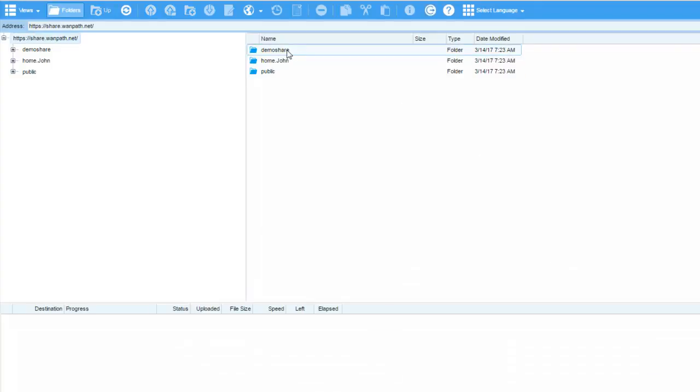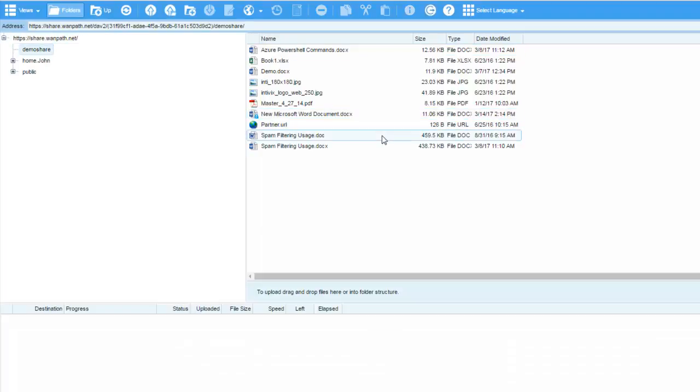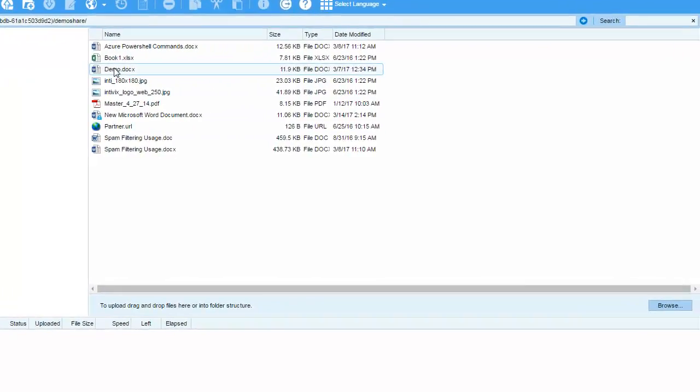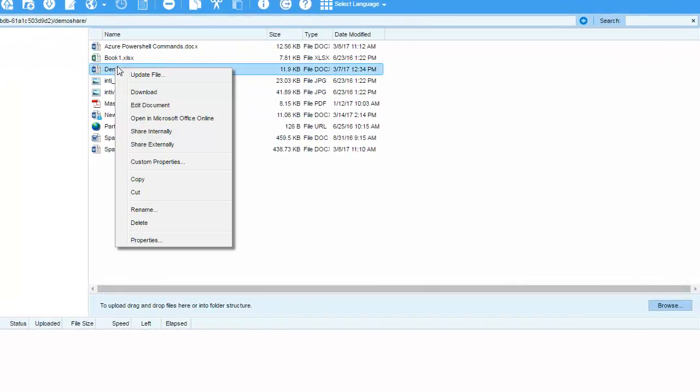I'm now logged on as John, and I'm going to look for the file that I want to be able to edit online. The first thing I'm going to do is right mouse click and choose Open in Office 365 Online.